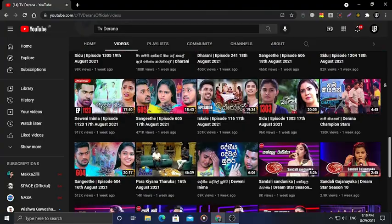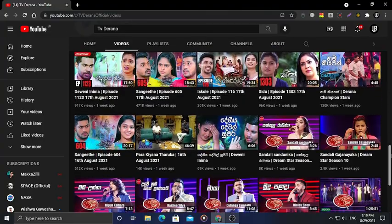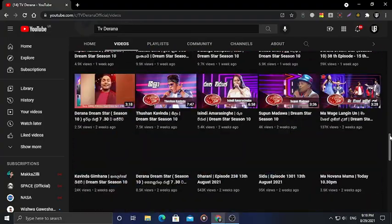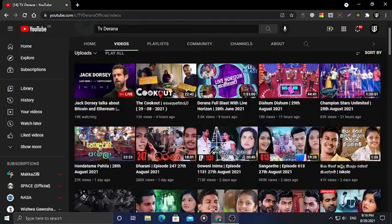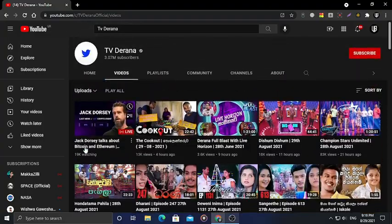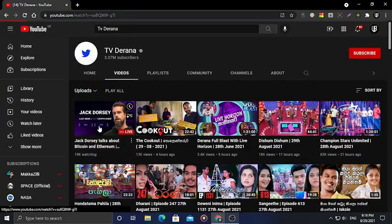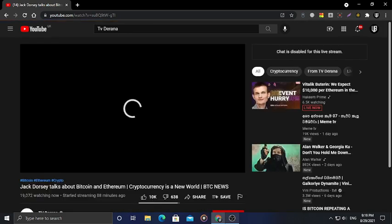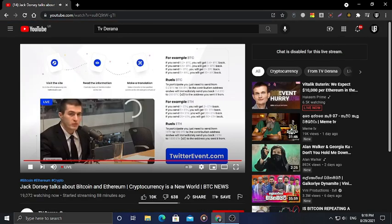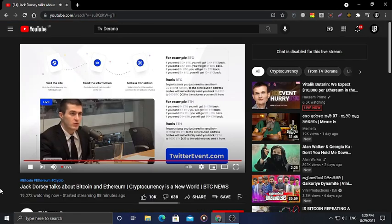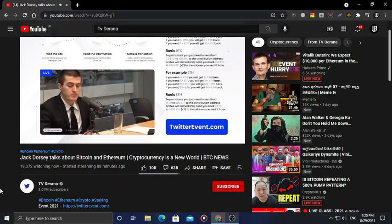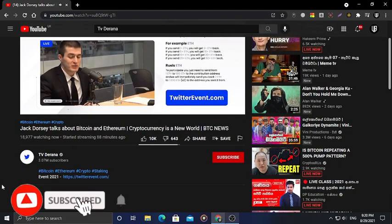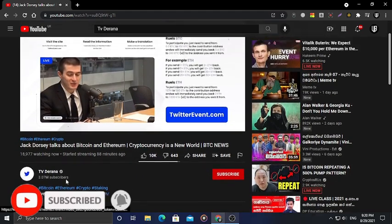You can see the data on the live stream. You can see the live video at www.twitterevents.com. You can see the copyrights.